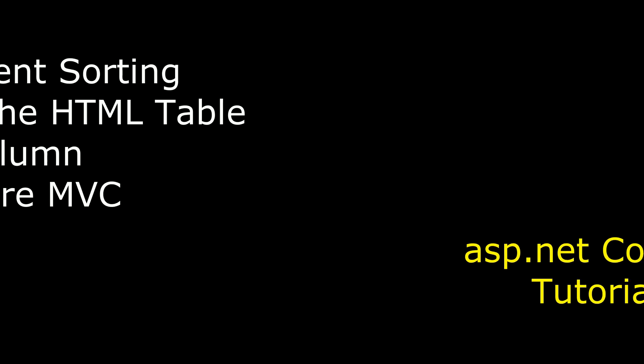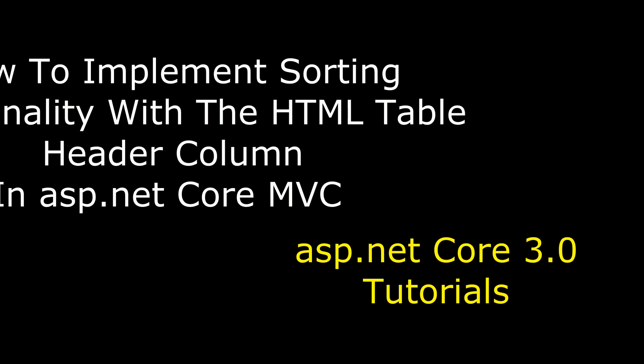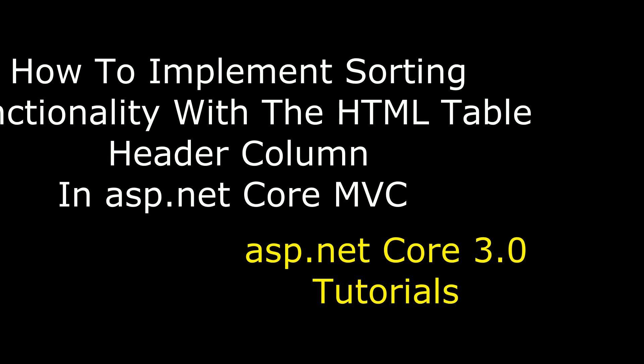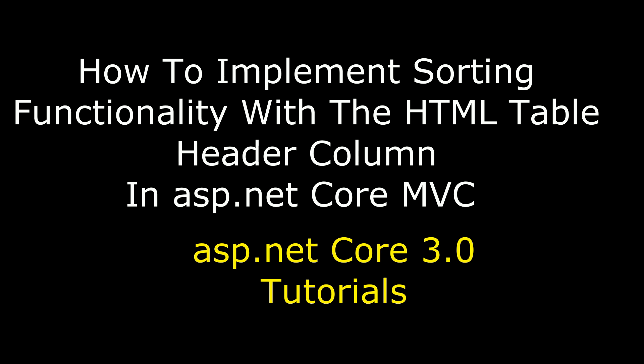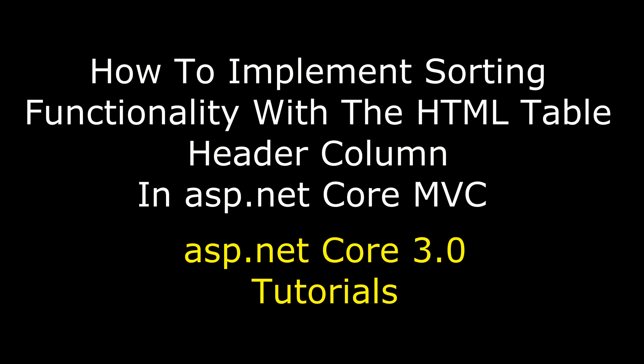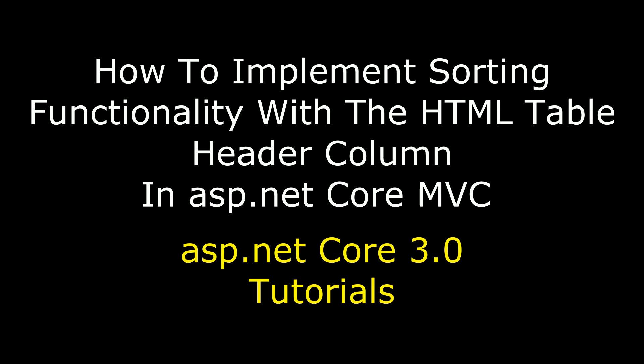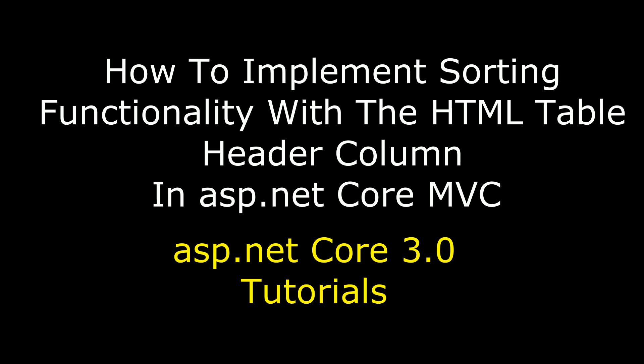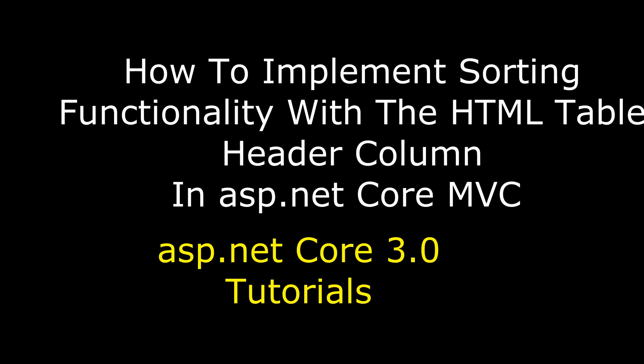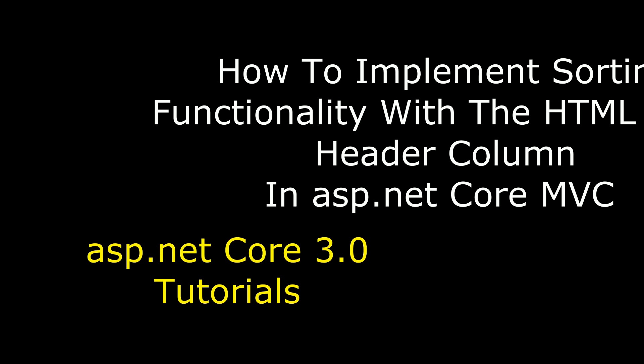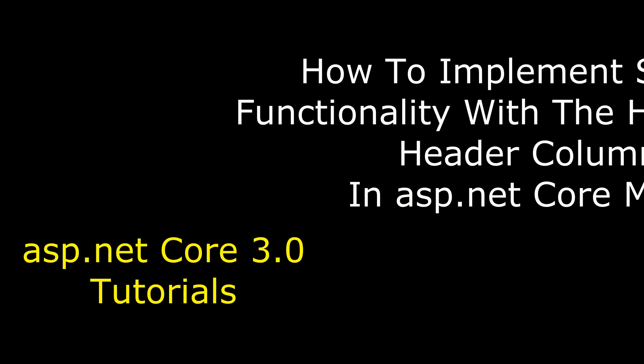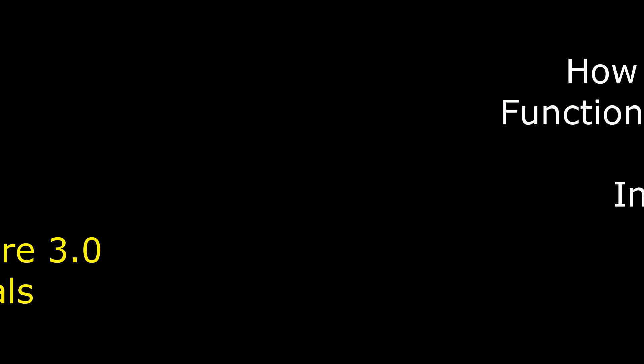Hello friends, welcome to my channel. This is Charan. In this video, I will show you in ASP.NET Core MVC application how to add a sorting functionality, ascending and descending order, to a table column header in an MVC index method.